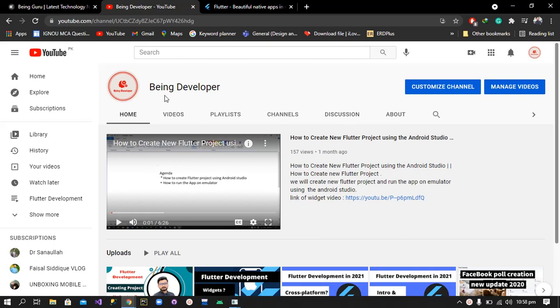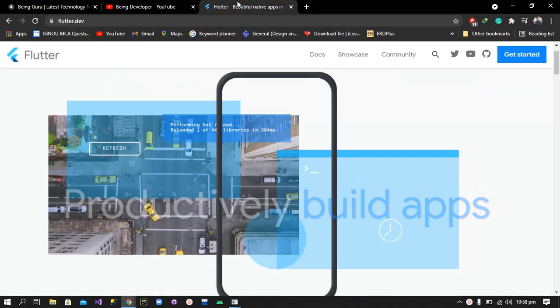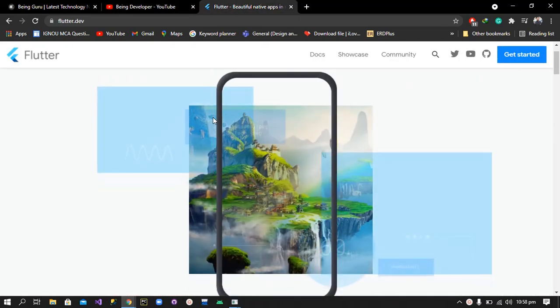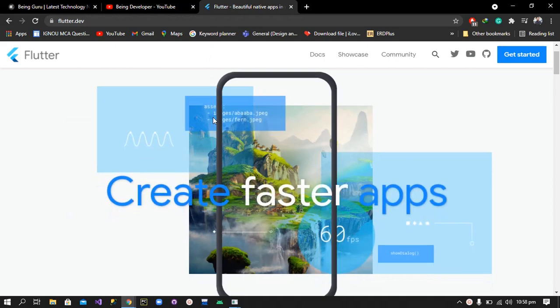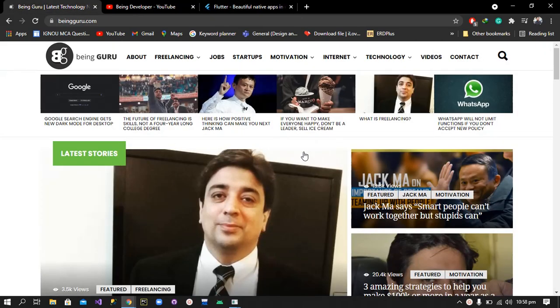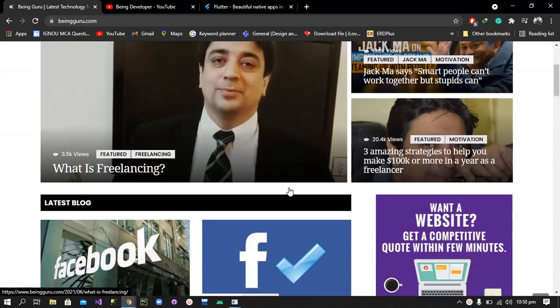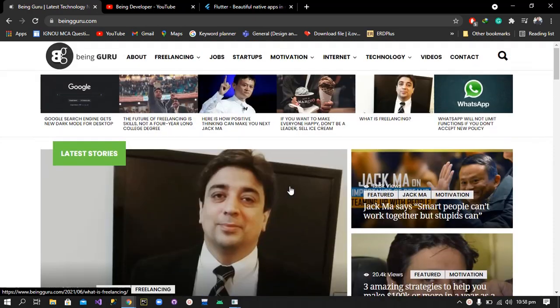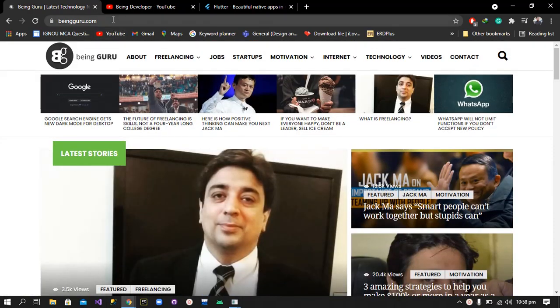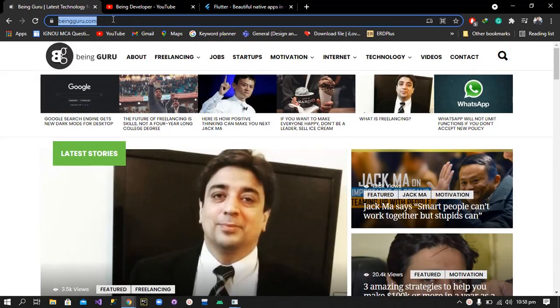Hello guys, this is Muhammad Navid from Being a Developer. In this video series we are going to create a Flutter webview which is basically used to convert websites into Android and iOS apps. We are going to convert this website, beingaguru.com, which is a famous blogging website, into a responsive Android app.